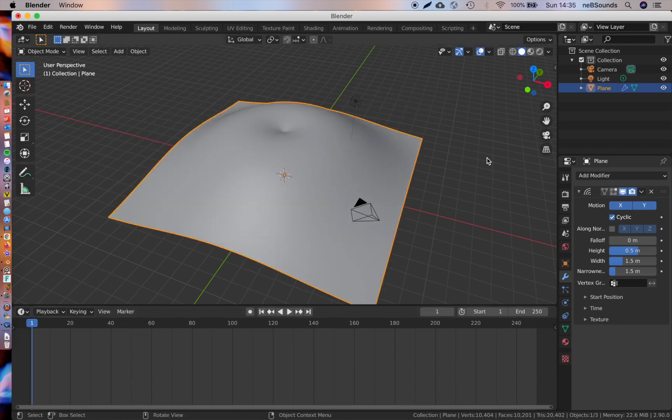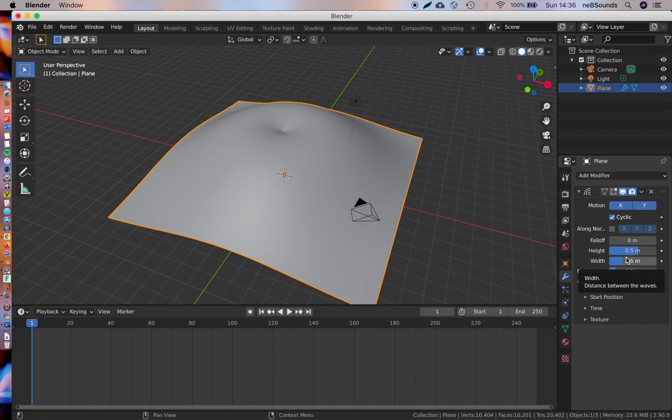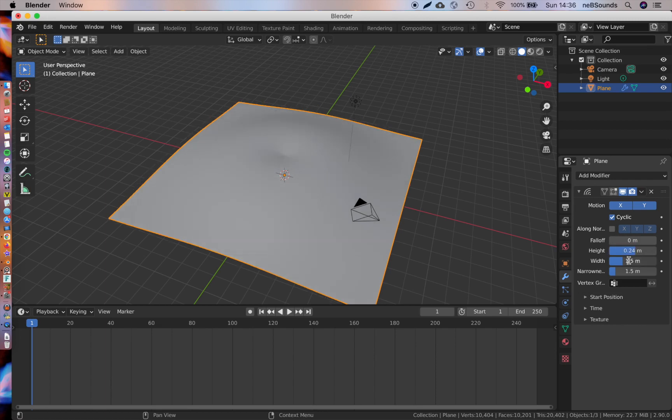We'll go back to start and I'm just going to go through these parameters with you. You can just copy my settings to achieve that Cymatics effect. We're going to leave the falloff at zero, pump the height to 0.24, and drop the width down to 0.18.